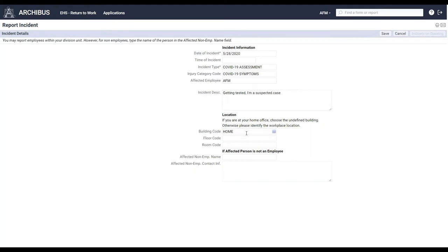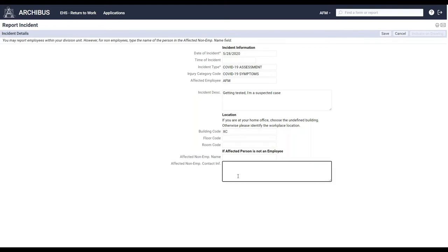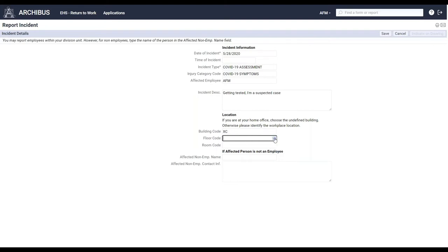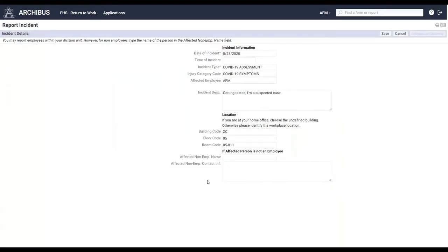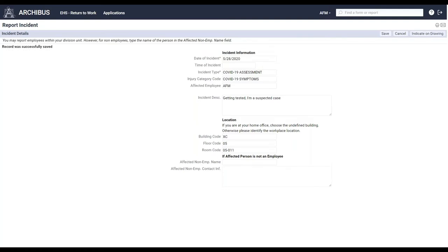Now, we have the ability to also track locations. So again, pulling that same data from your space inventory, we're able to then capture, well, where exactly were they when they got sick. And in this case, I'm going to pretend that the staff member was actually in the office space when that happened. So we'll go ahead and pick the location, and then the room inventory. And in the situation that you're reporting someone who is not an employee, whether it's a visitor or another contact that comes into the facilities for any kind of contracting work, you can certainly capture that information as well. So we'll go ahead and save that.